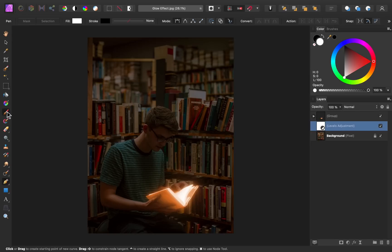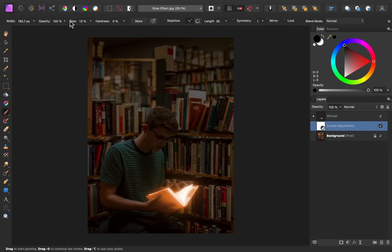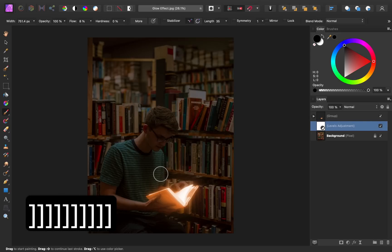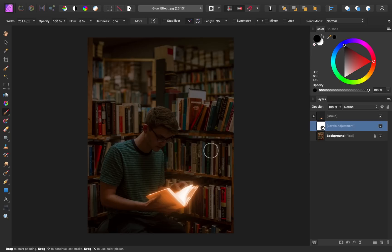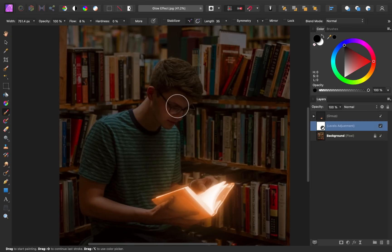So go ahead and grab the paint brush tool, and make sure your color is set to black. And then make sure you have a nice low flow and 0% hardness. Using my paint brush tool now, I'm going to go ahead and paint to remove the levels adjustment. Because our mask is white, by painting in black you can see that we'll be adding that brightness back into the image. So the main areas I want to do this on are his face.